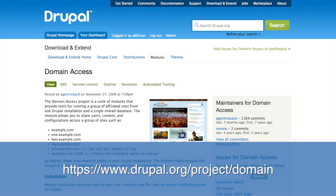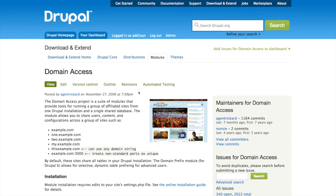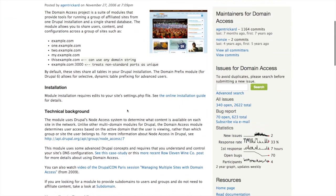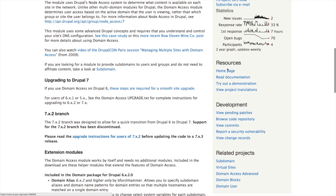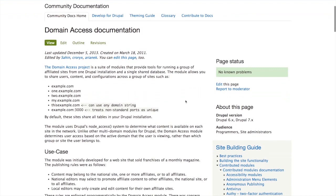I'm going to start off on drupal.org at slash project slash domain, which is the domain access project page. This is both where you can get the download for the module and also find documentation. If you scroll down to the bottom, you get the downloads, and we're going to be using version 7. You can download that or use Drush to download it into your Drupal site. And if we come back up and look at the resources in the sidebar, we can find the documentation.